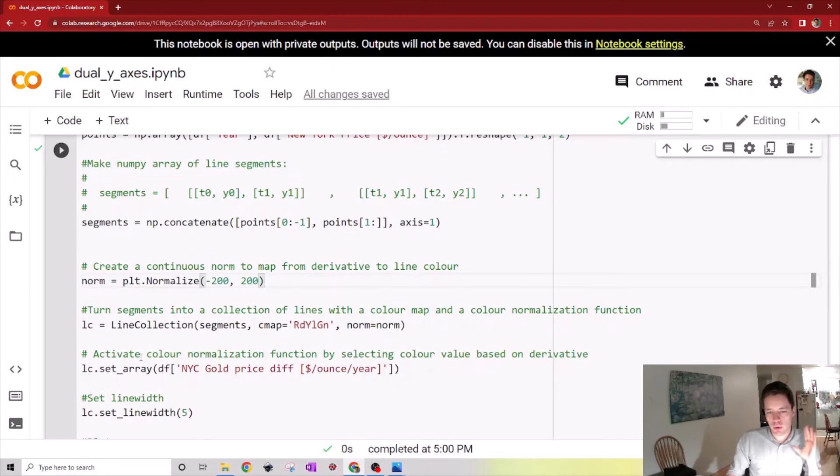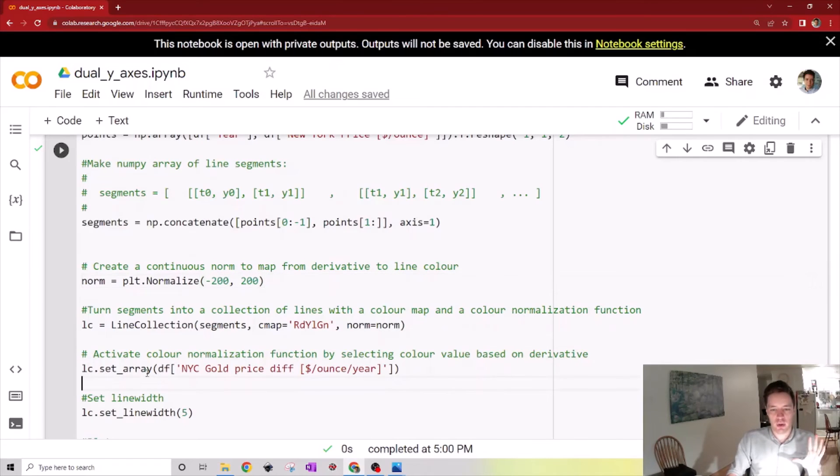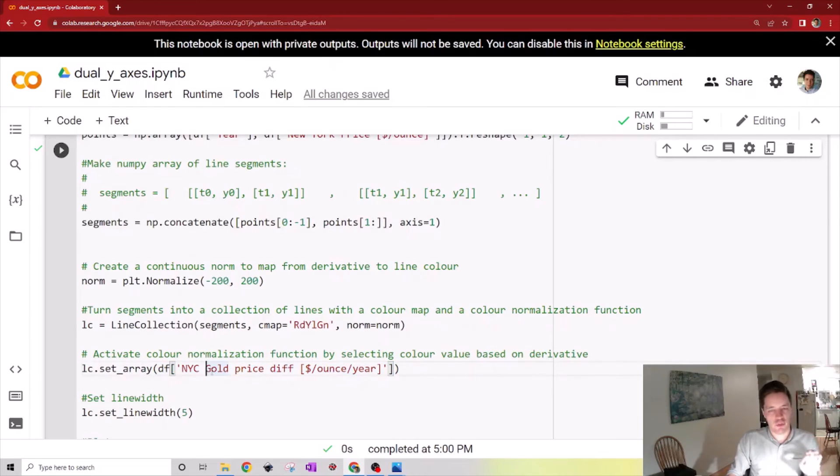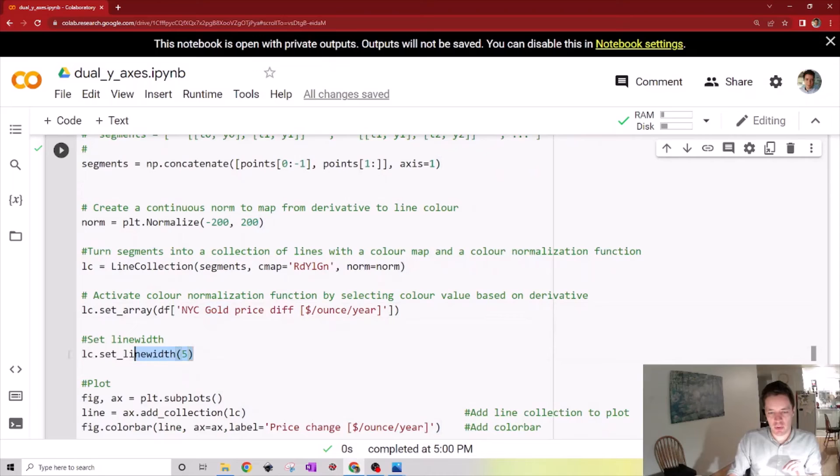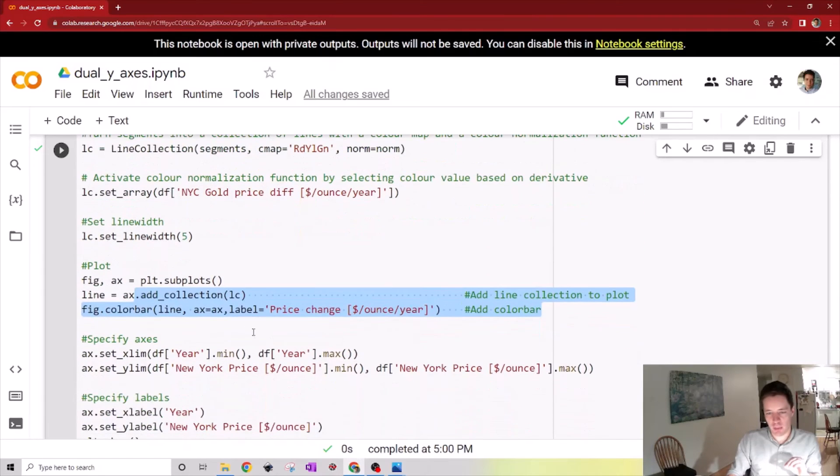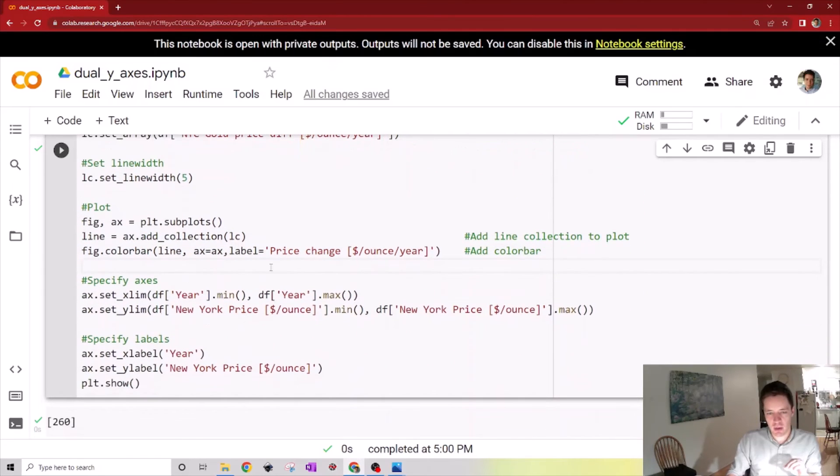Now we can actually activate the color normalization based on a specified array. We use this set array here and we need the derivative we found earlier. Then we can specify the line width and actually plot the results right here with a color bar and specify the axis and so on.